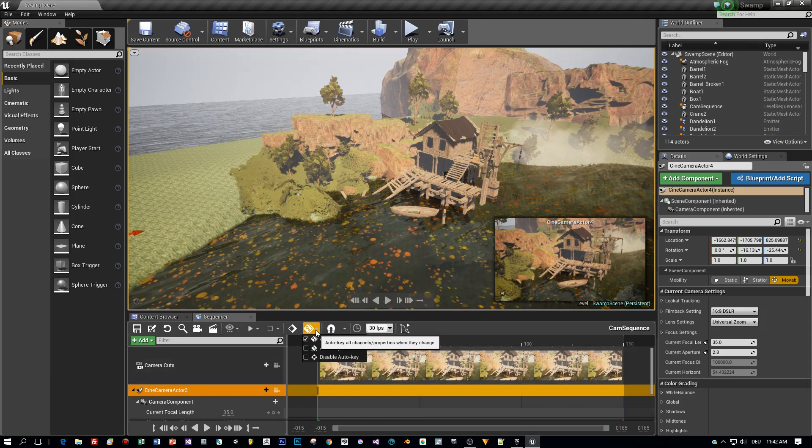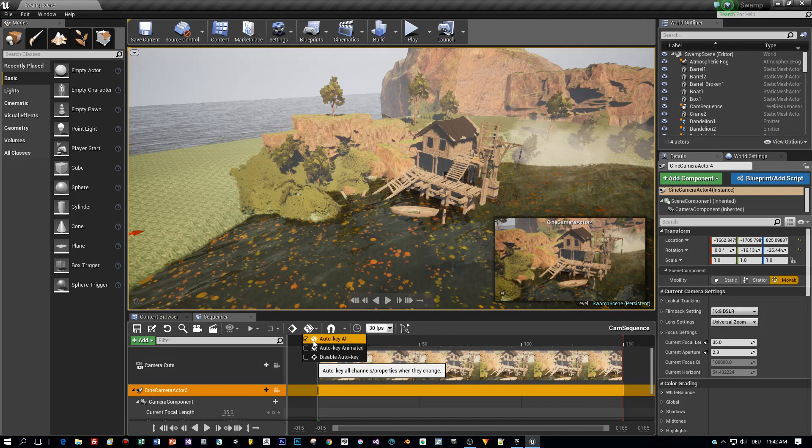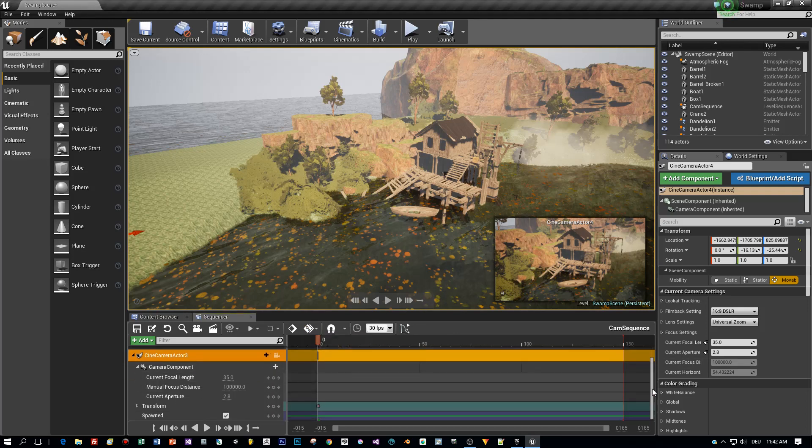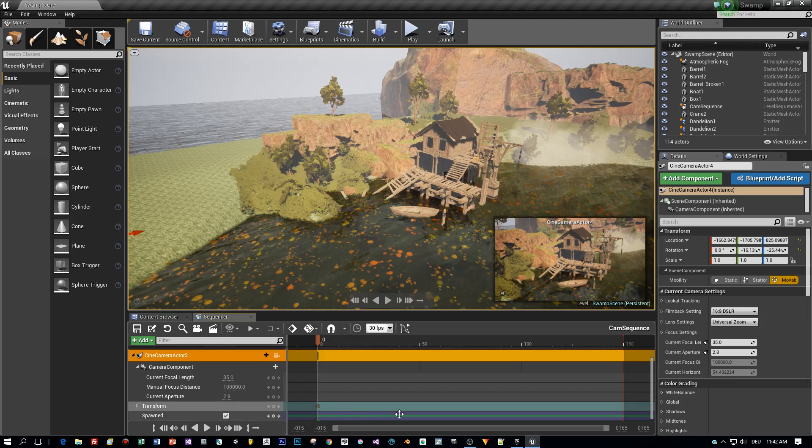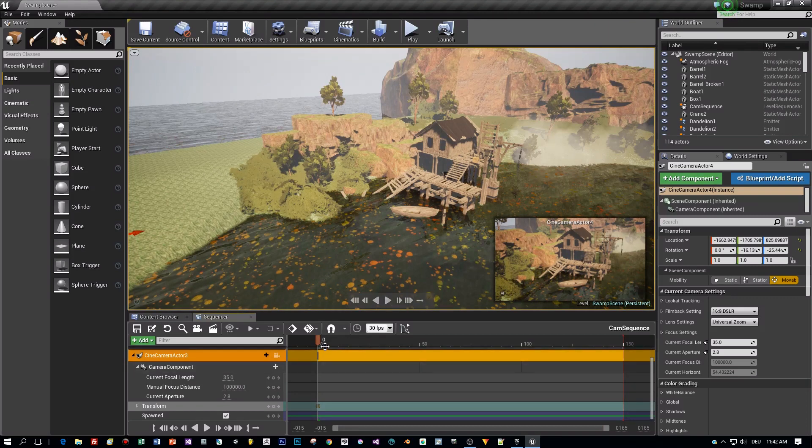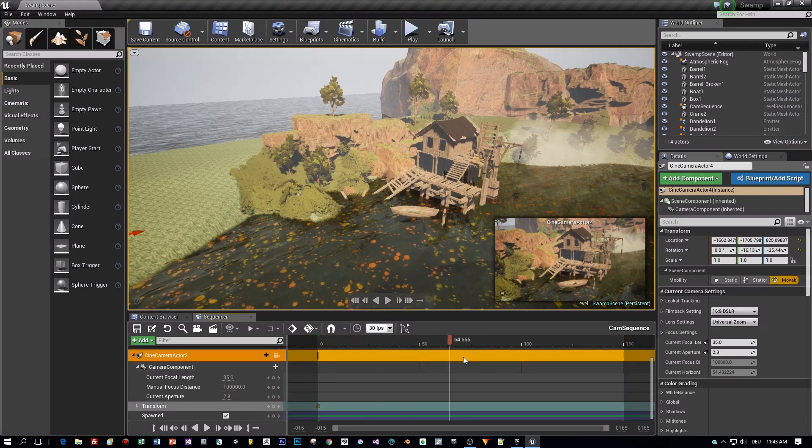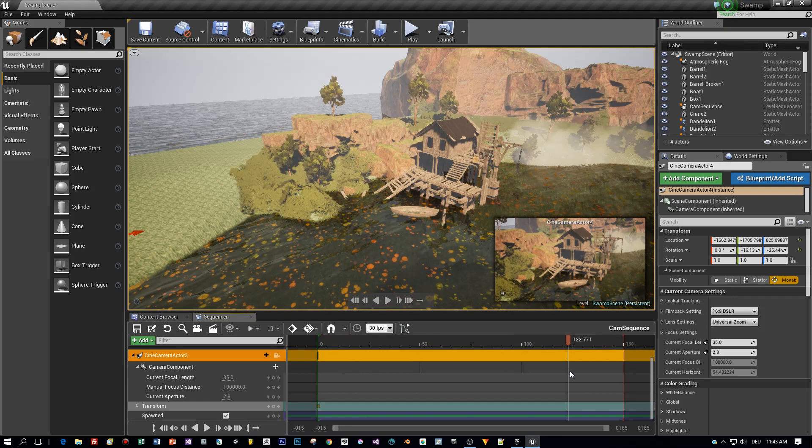Now I will enable the Auto Key All feature if it isn't already. This means every time I change the position, rotation or scaling of my actor, a keyframe is added to the timeline. Here you can see that the keyframe is added for the first frame for the starting position of the camera.